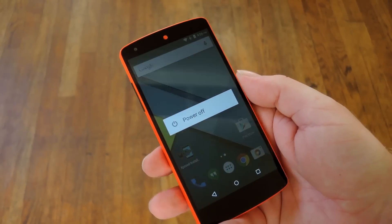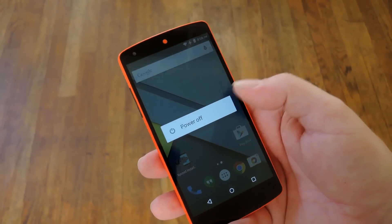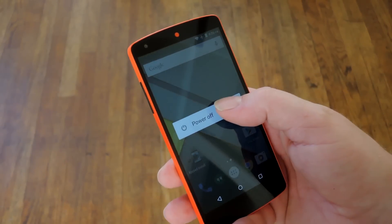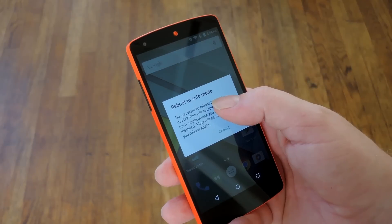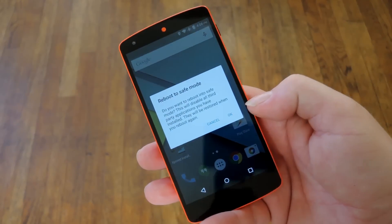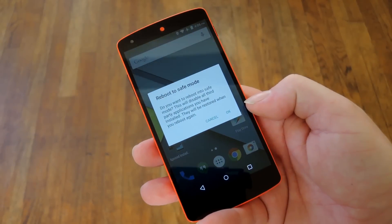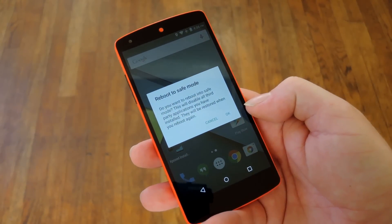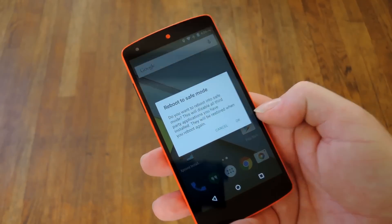To do that, for most devices nowadays all you gotta do is long press the power off entry in the power menu, then press OK on the reboot to safe mode pop-up.